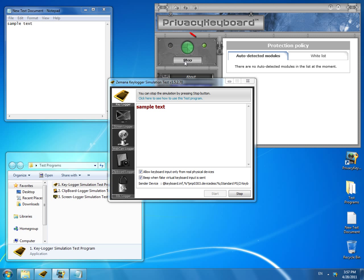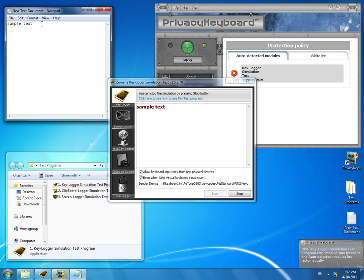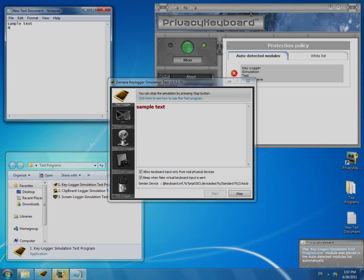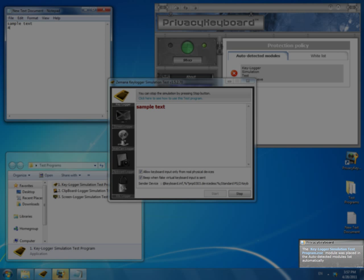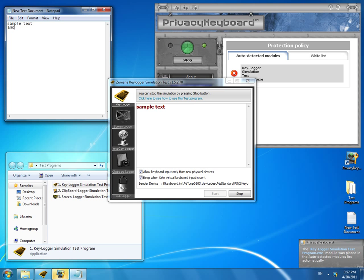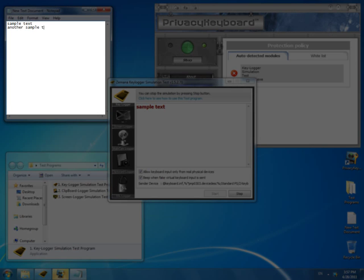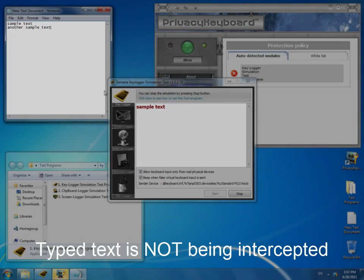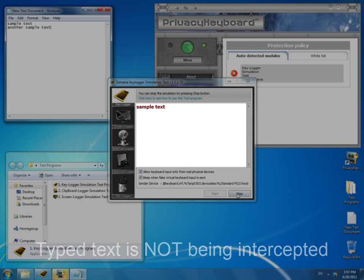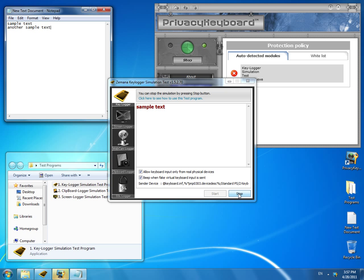Let us see what happens when we turn Privacy Keyboard on. We put our mouse cursor in the notepad and type another sample text again. As you can see, a window has appeared in the right bottom corner of the screen. It says that the application trying to intercept keys pressed has been blocked by Privacy Keyboard. You may also see that nothing is appearing in the test window while we continue typing. The test has been passed successfully.